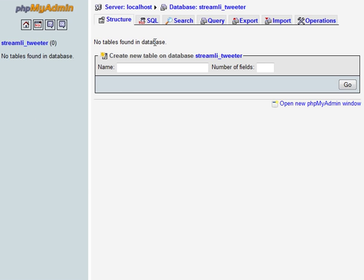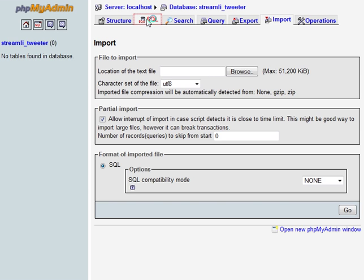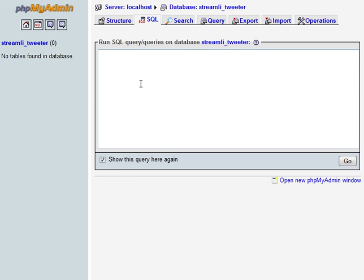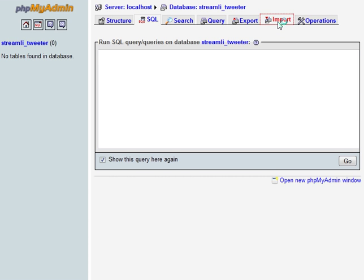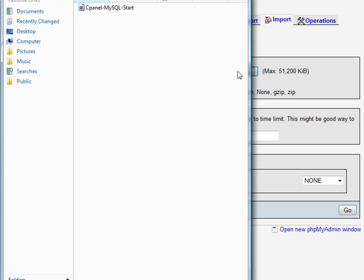Then you're going to click on Import. Now there's two different ways you can do this. You can either just locate the text file, which usually has a .SQL extension, or you can come over here if you already have your file open, copy and paste the entire contents into this box and click Go. But we're going to use the import function. We're going to browse to it.